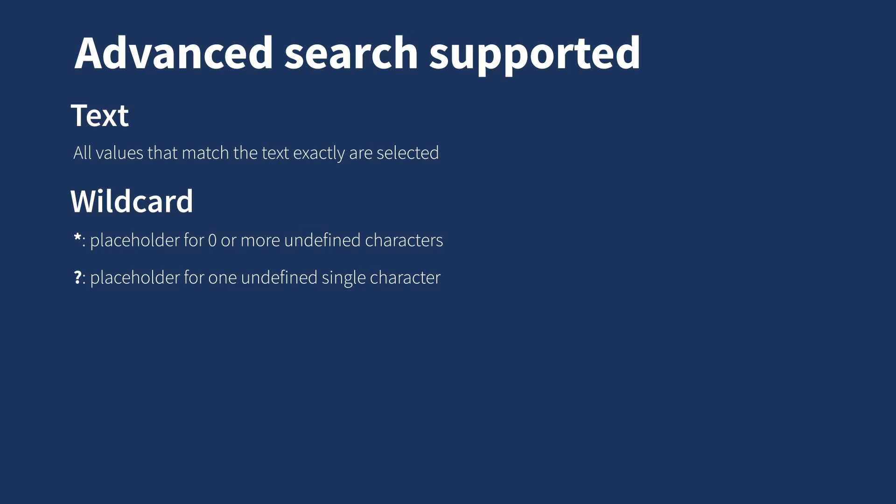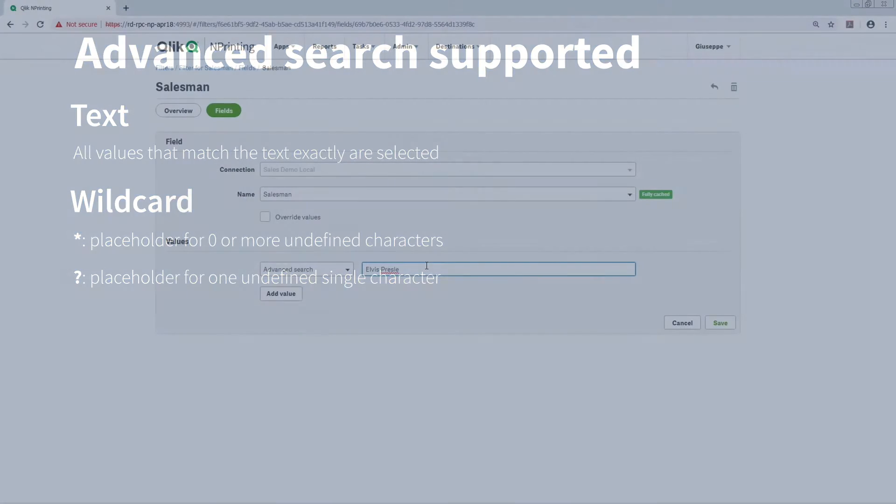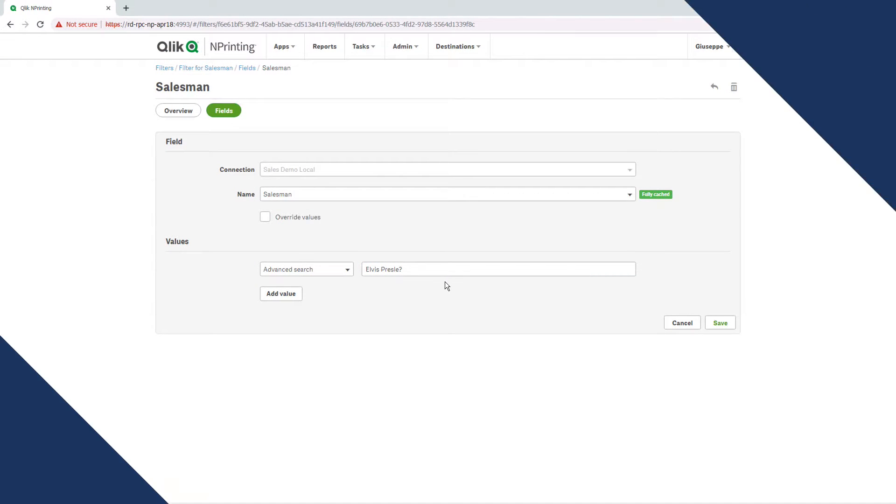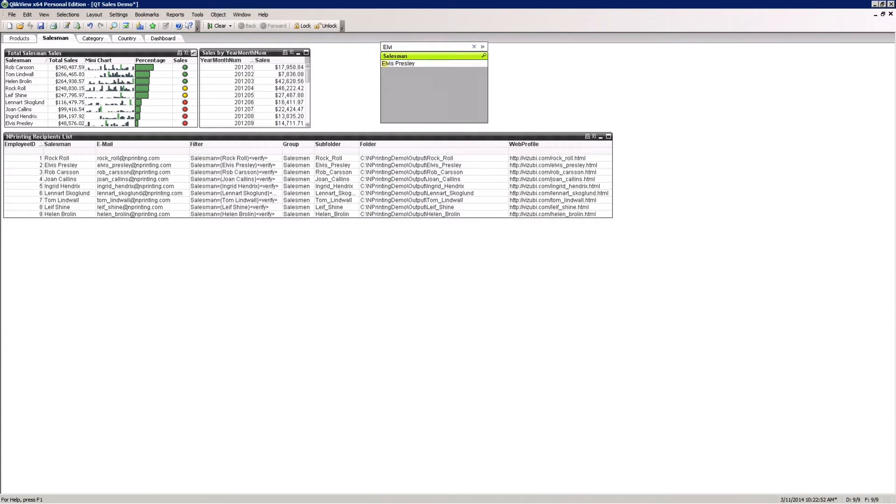The question mark symbol is a placeholder for one undefined single character. In this case, we are going to use it at the end of the word, but it can be used in any position.